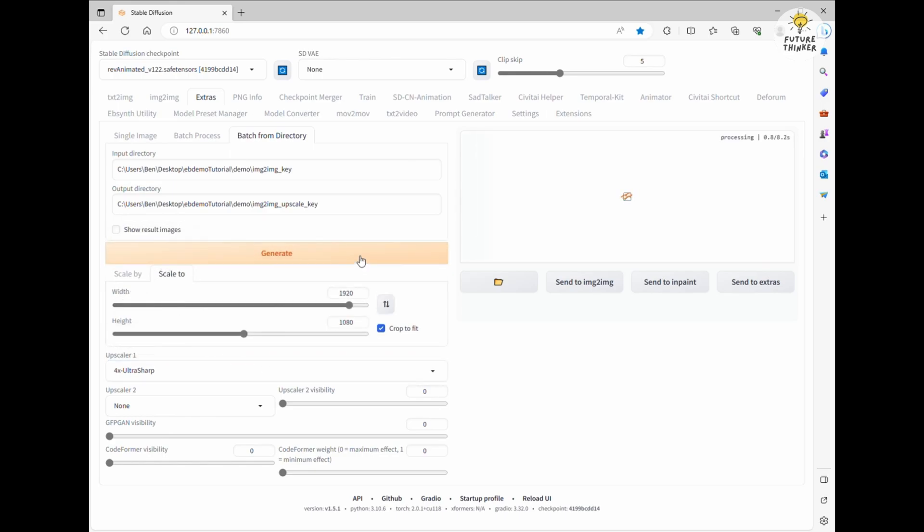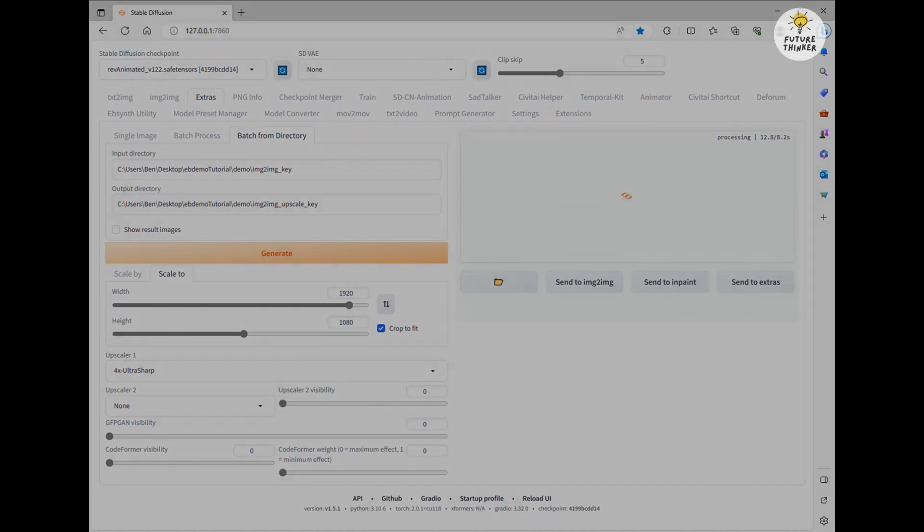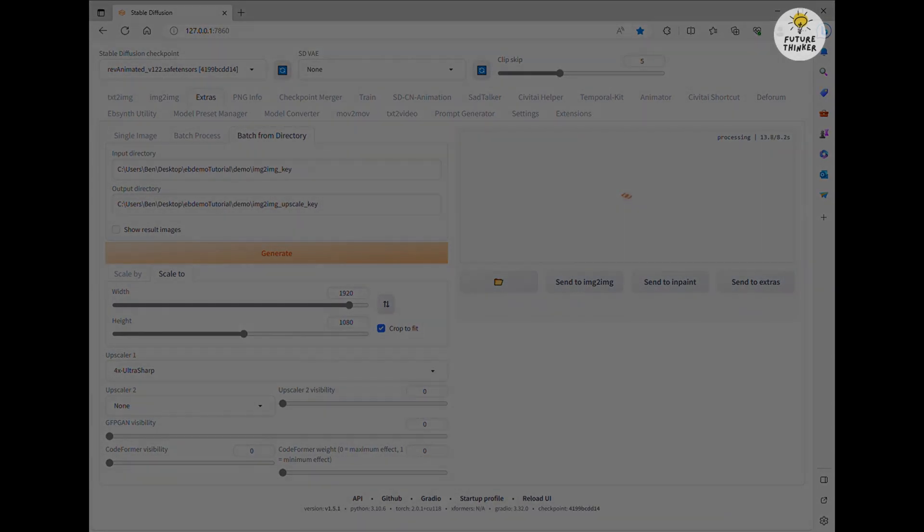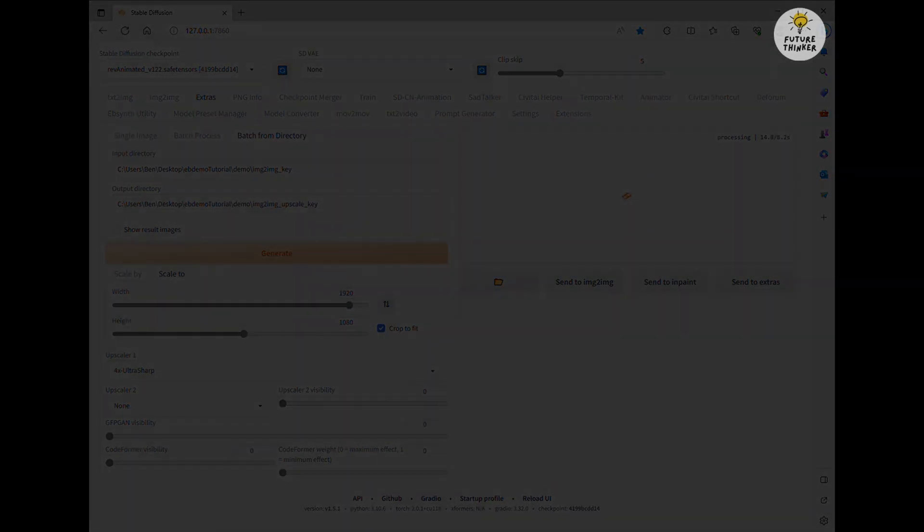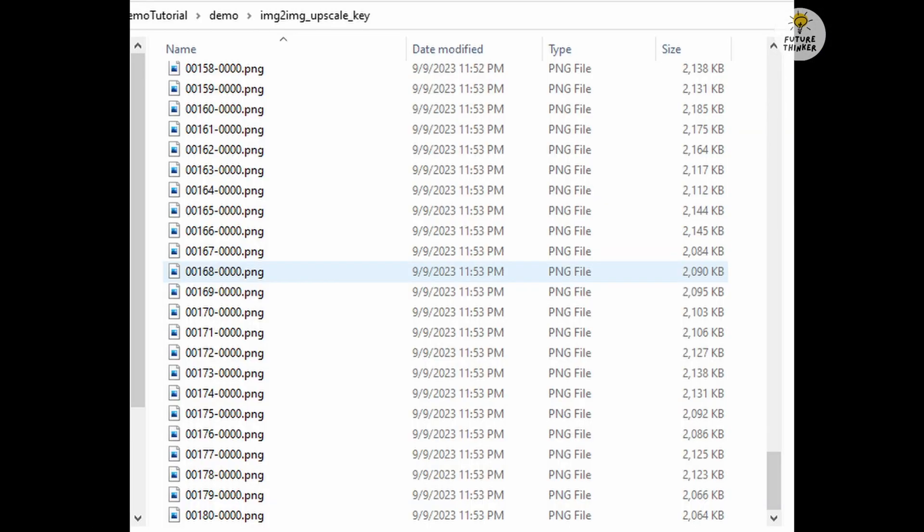Click Generate, but be prepared. This step will take some time, so you might want to grab a coffee, have lunch, or do whatever you like while it processes. Once the upscaling is complete, you'll see that the Image-to-Image Upscale key folder has all the frame images upscaled.